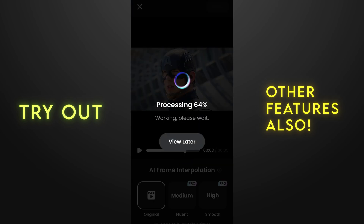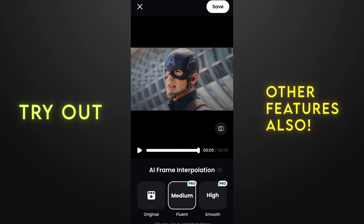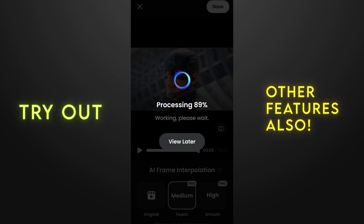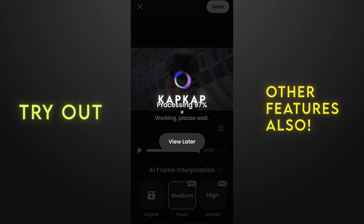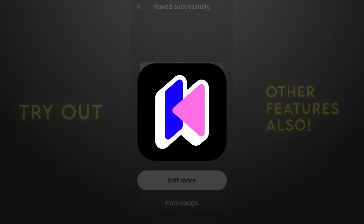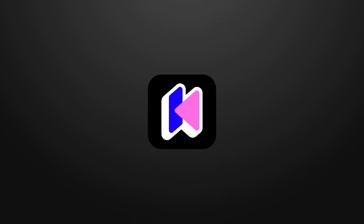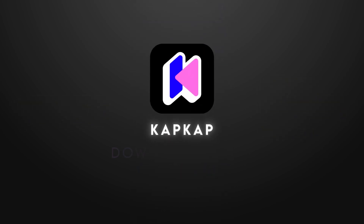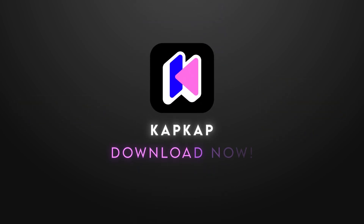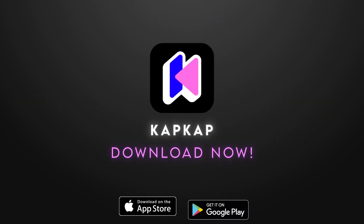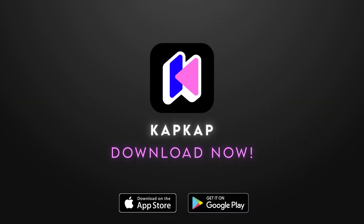So guys, please try out the other features of CapCut also. It's a really amazing software for mobile and I highly recommend it. Please download it from the given link in the description and make amazing videos on your mobile devices. Thank you guys, see you in the next video.